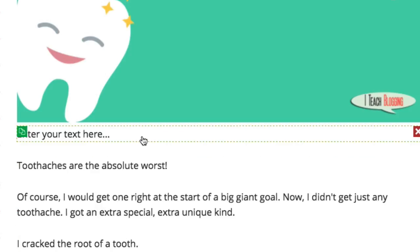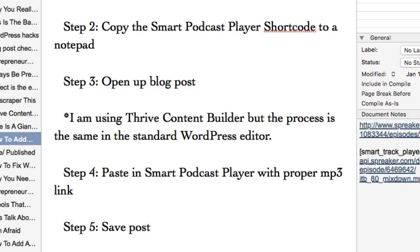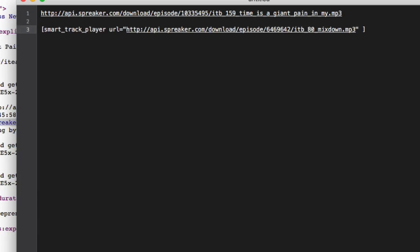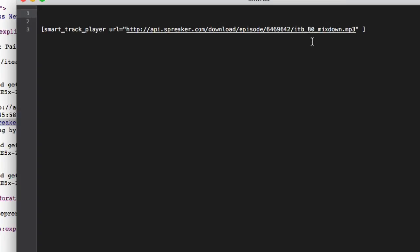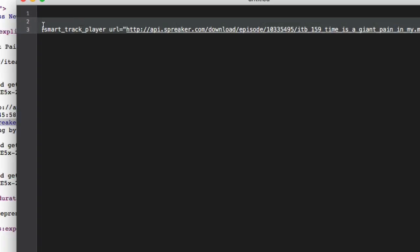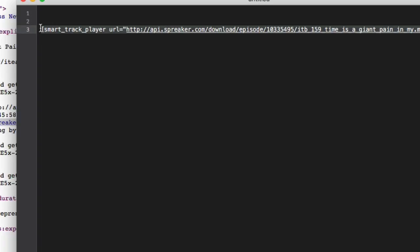Now it says 'Enter your text here.' The next thing you're going to need is your Smart Podcast Player shortcode. Here's the shortcode that I want to use — I'm going to copy that shortcode. I'm going to put it in here and then replace the MP3 link between the quotes. Those quotes are very important — you just replace that MP3 code between the quotes. Once you have that, you copy that entire shortcode.